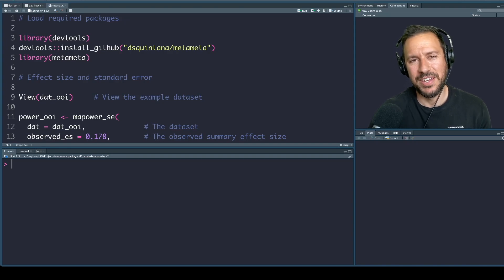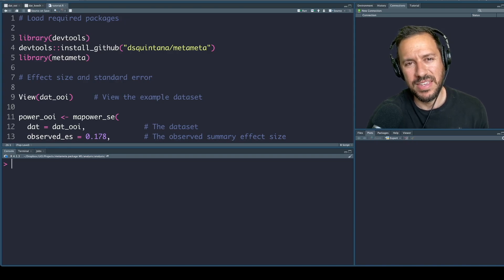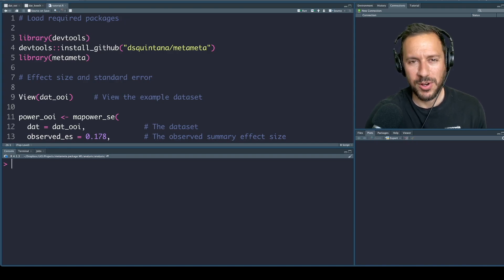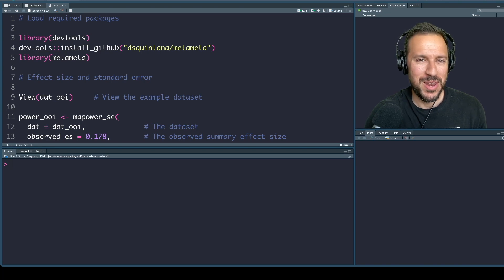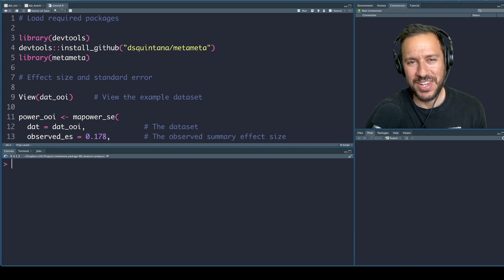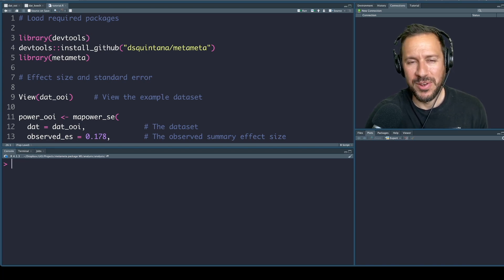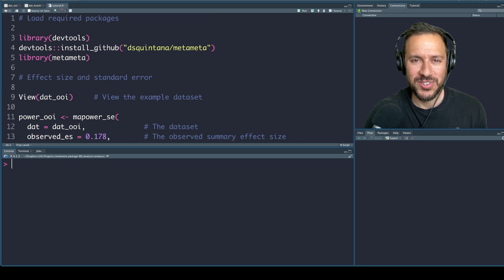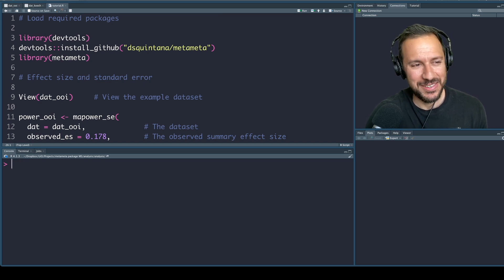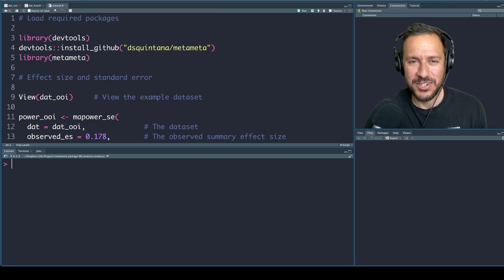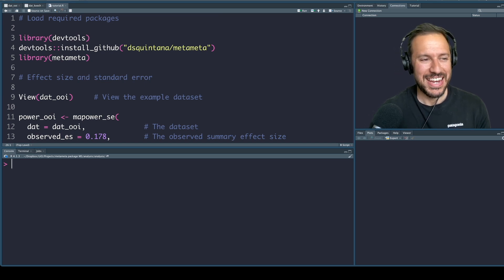Hello, my name is Dan Quintana and this is a companion video for an article describing the use of the meta-meta package, which calculates statistical power for a range of hypothetical effect sizes for studies included in meta-analyses. Let's jump straight in.